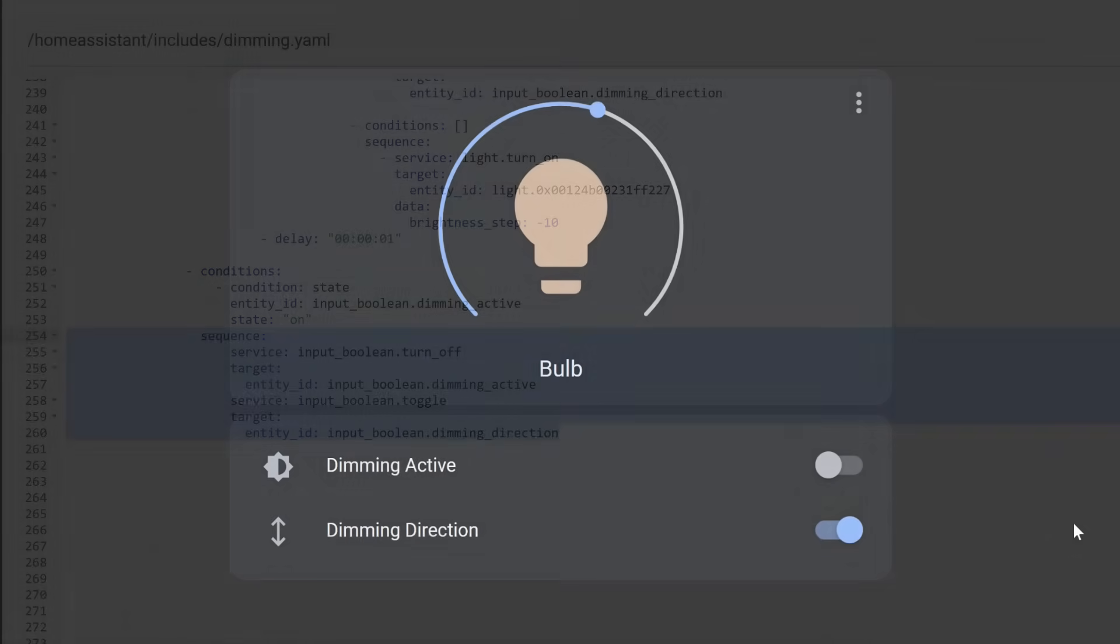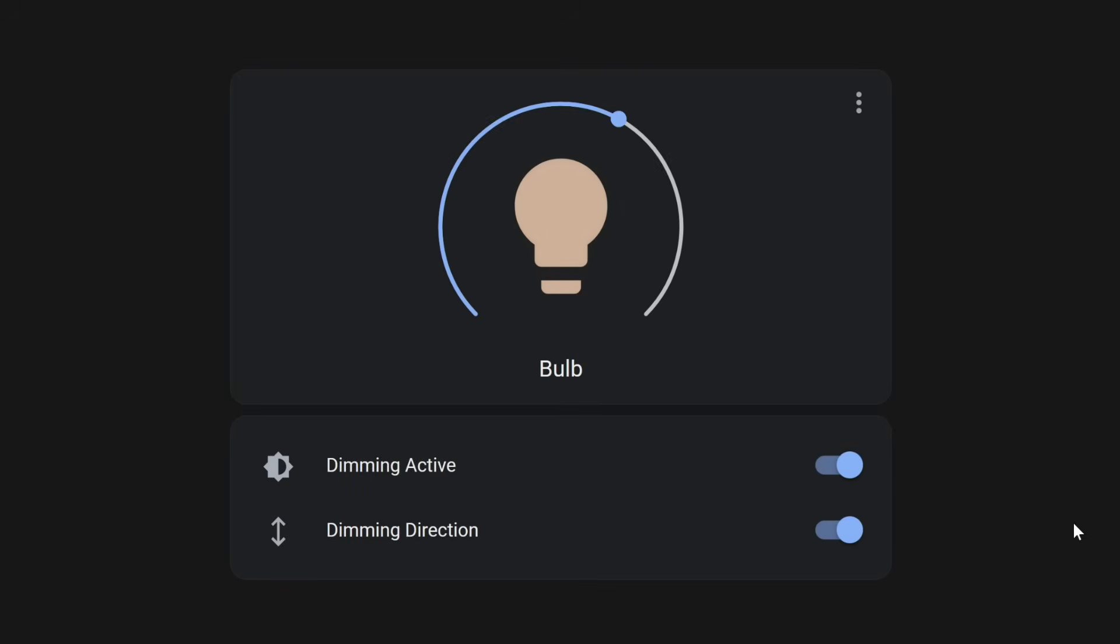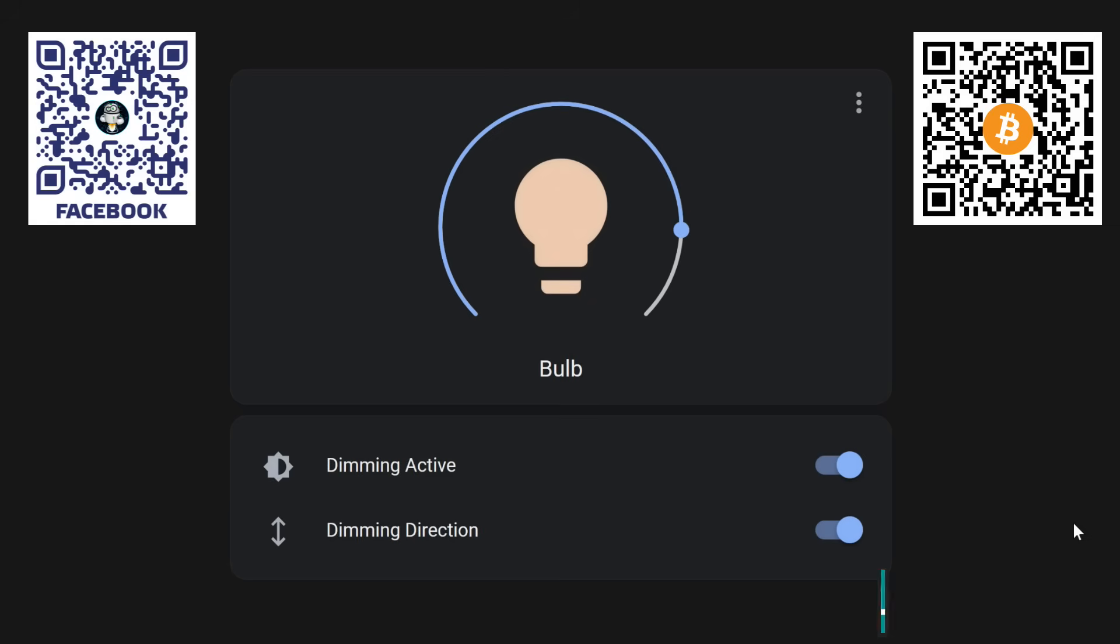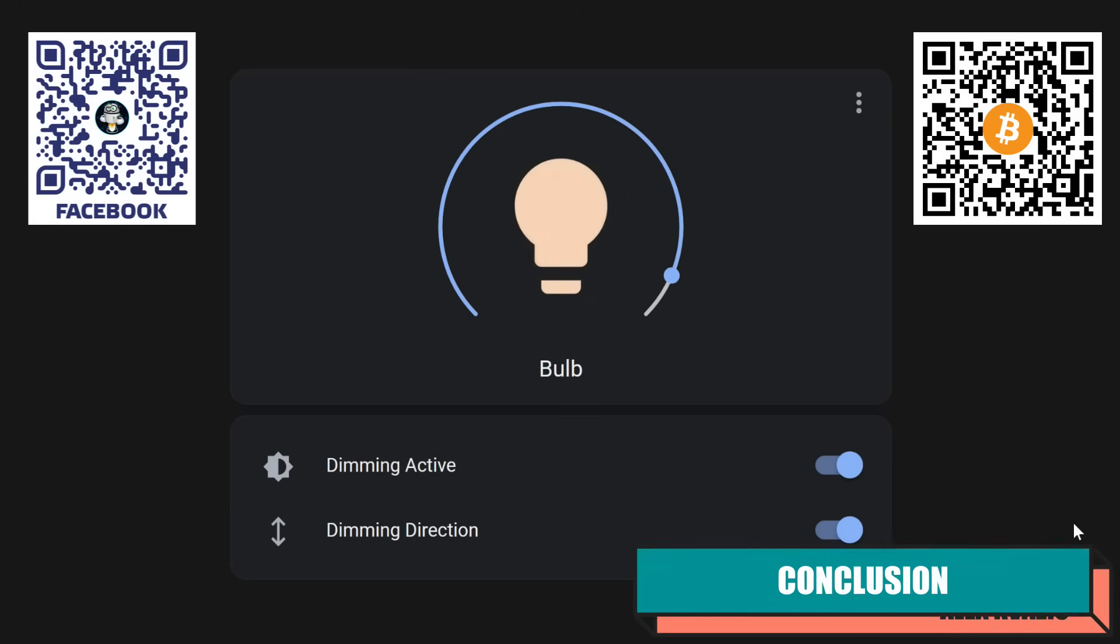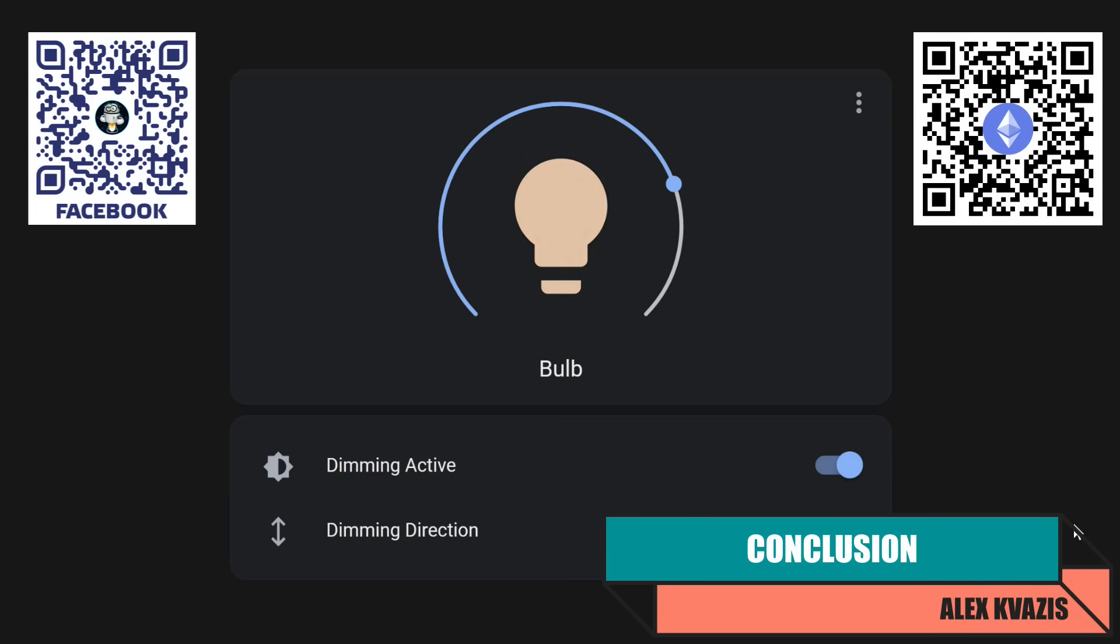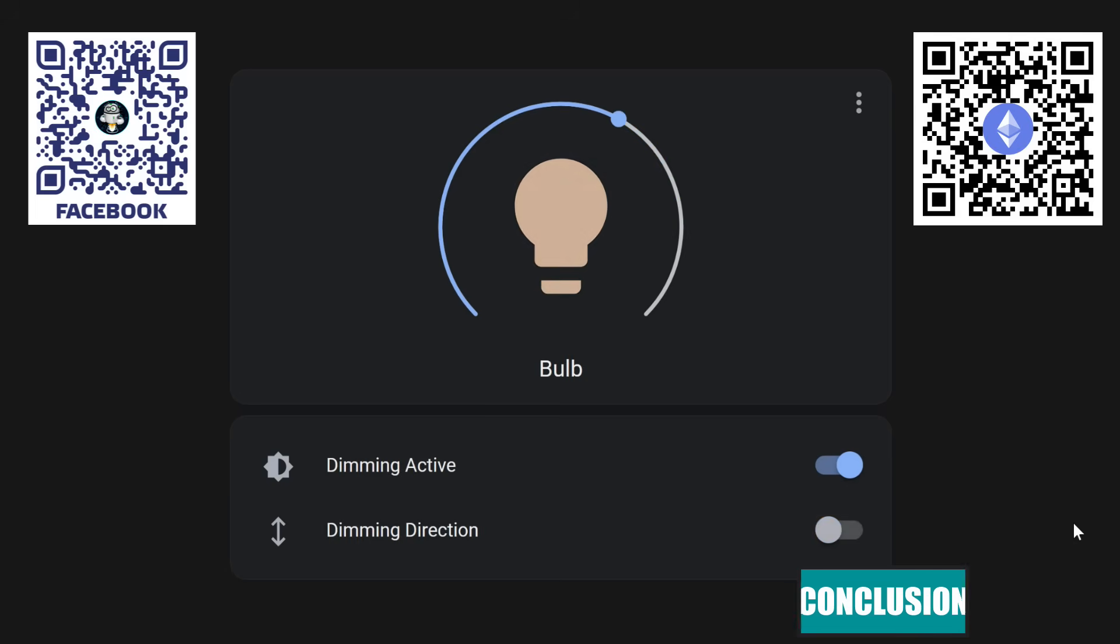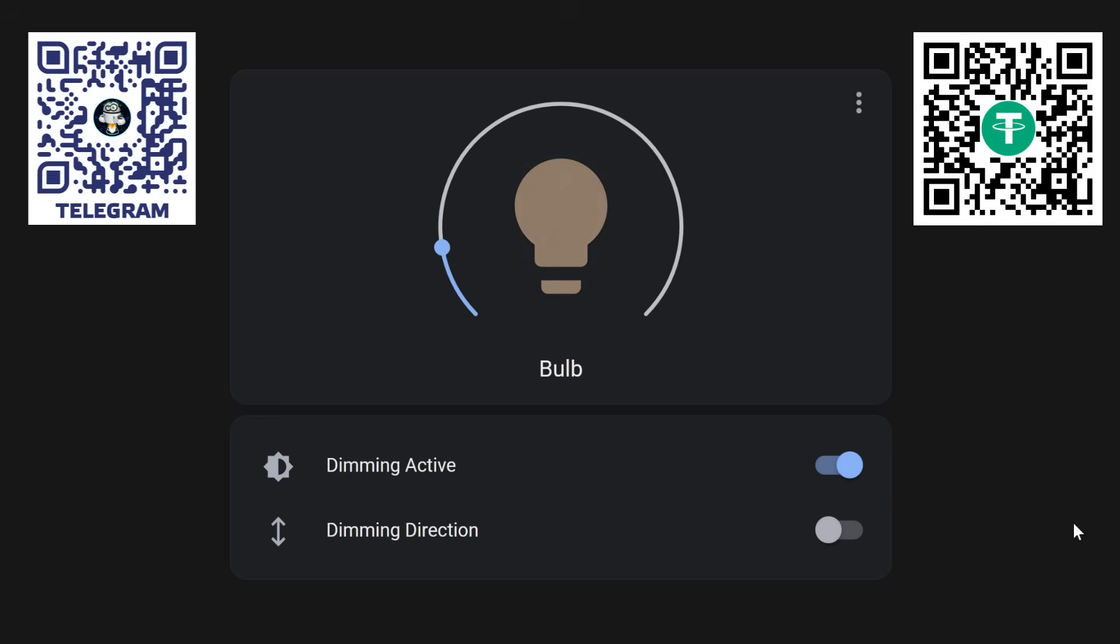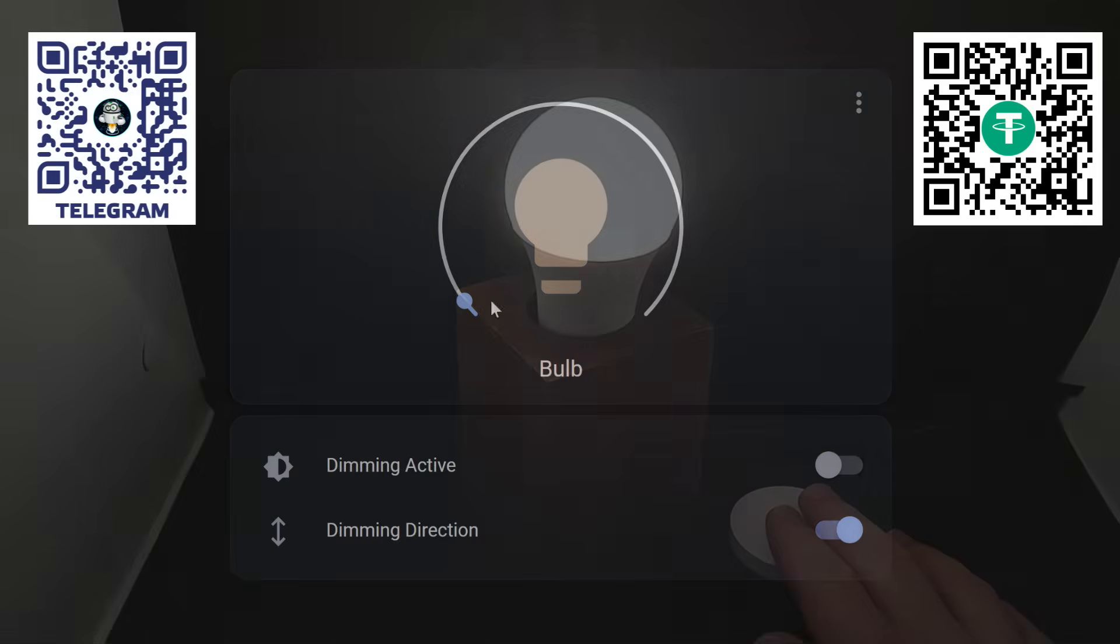If desired, the logic can be further refined, for example, by adding additional blocks that depend on the time of day. These can set different maximum and minimum brightness thresholds, or adjust the color temperature. This logic can also be used for a sunrise alarm clock, or sunset and sunrise functions. I discussed one implementation of this in a previous tutorial, with a link in the description below the video.